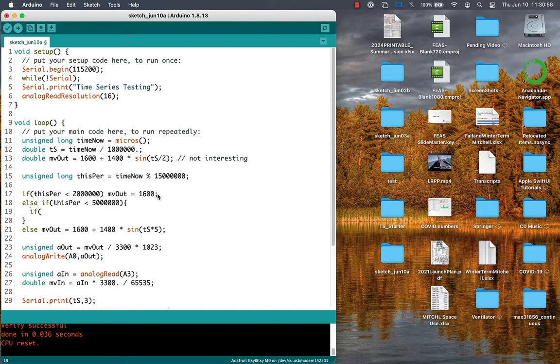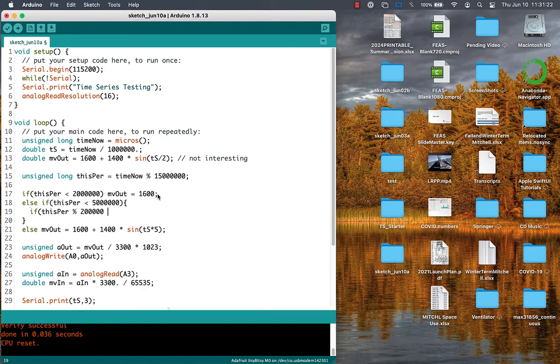We used a simple if-else construct to do different things at different times within that shorter period. In the longer period, with multiple nested if-else constructs, we can do many different things to build a test time-series waveform with much more interesting characteristics than a simple sine wave.